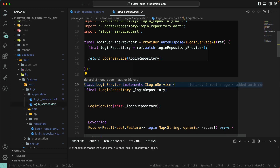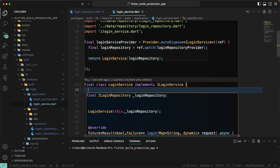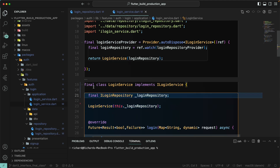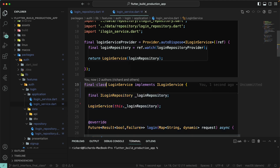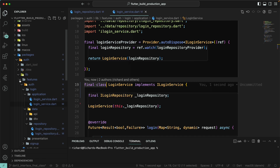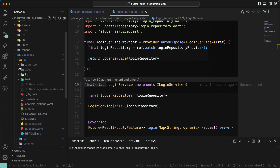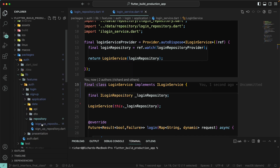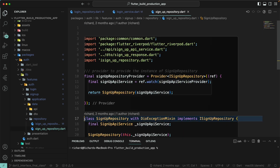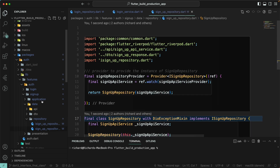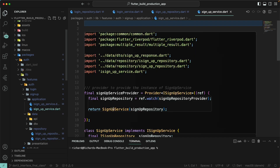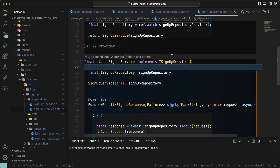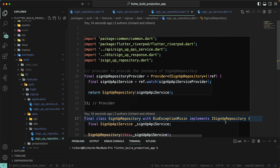Let's do the same thing for the login service — adding the final modifier there as well. Then let's go to the sign-up feature, open the sign-up repository and add the final keyword. Then go to the sign-up service class and add the final class modifier there too.